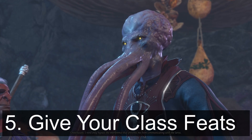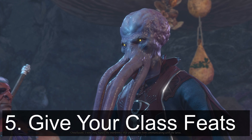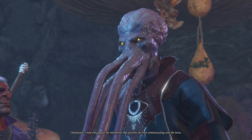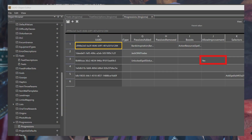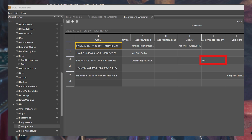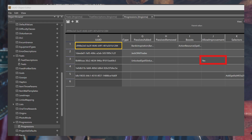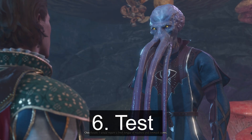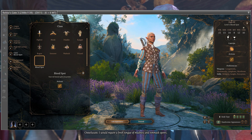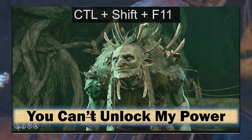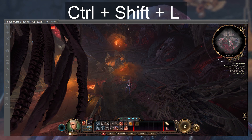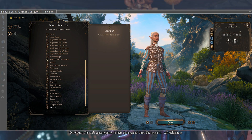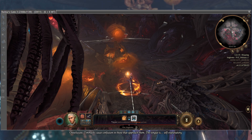Step 5 will enable us to test, but it will also show you how to allow your custom class to receive feats, which I didn't cover in any of my prior videos. Go to progressions and set 'allow improvement' to yes on the levels you want to select a new feat — I chose level 3. Step 6 is to test. Load up your class and character creation in the toolkit as shown by my prior tutorial, and use Ctrl+Shift+L to give yourself a few levels. Then level up and select your new feat. When you click your new spell in game, you'll see that you can cast your upcast spell.